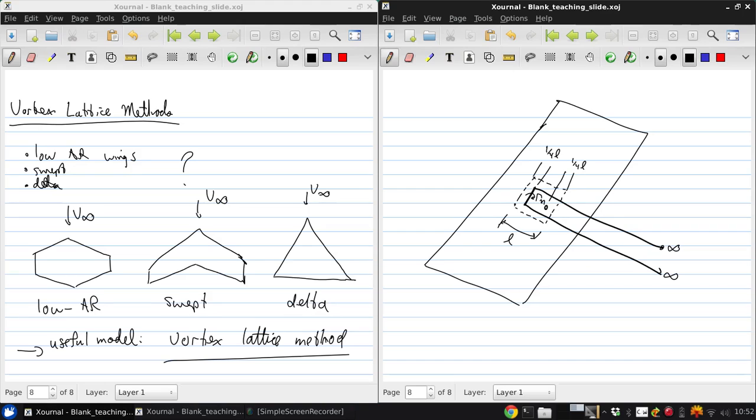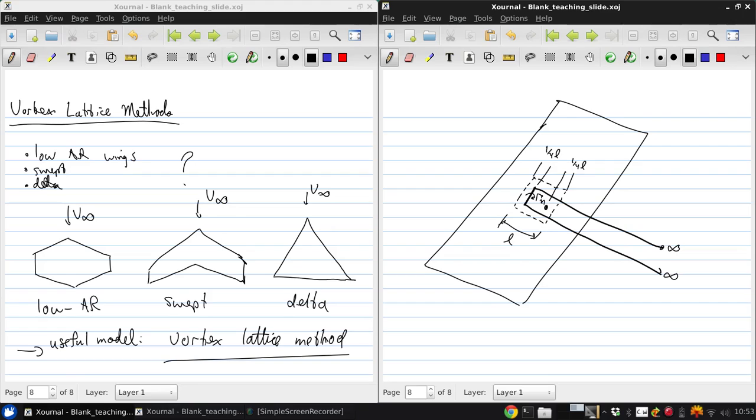So, we cover the wing with these panels to make a lattice of horseshoe vortices. Each one has an unknown strength gamma N. Then, we apply the flow tangency boundary condition at these points and get a system of linear equations, once again, for these vortex strengths gamma N.